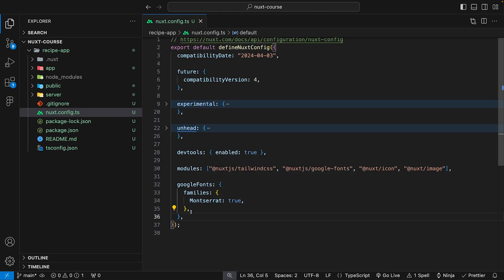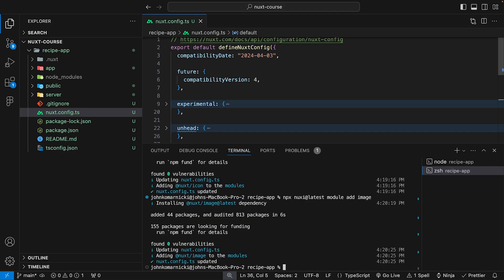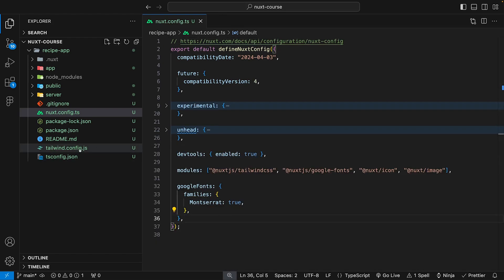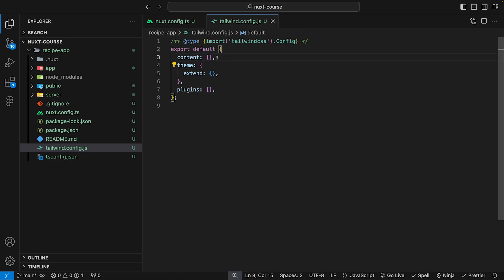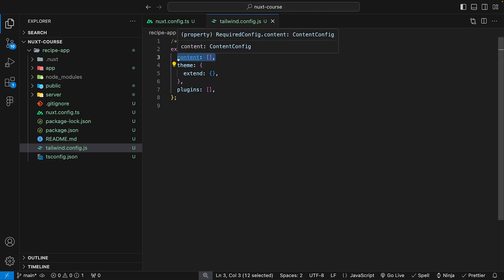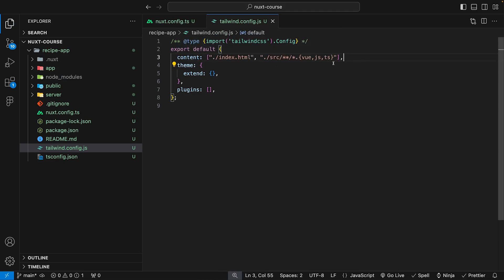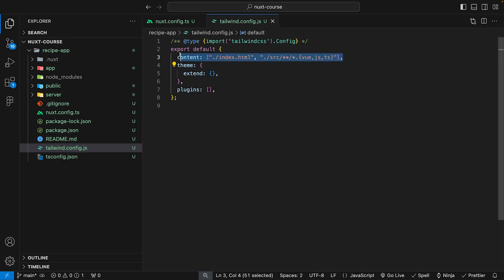Next, we want to make customizations to Tailwind by creating a Tailwind config file. The easiest way is to run the command npx tailwindcss init in the terminal. Once you run that, you'll see a tailwind.config.js appear in the directory. The first thing to configure is the content array, which tells Tailwind where to look for classes being used within our Vue application. You can find this in the completed project's GitHub repository linked in the description.